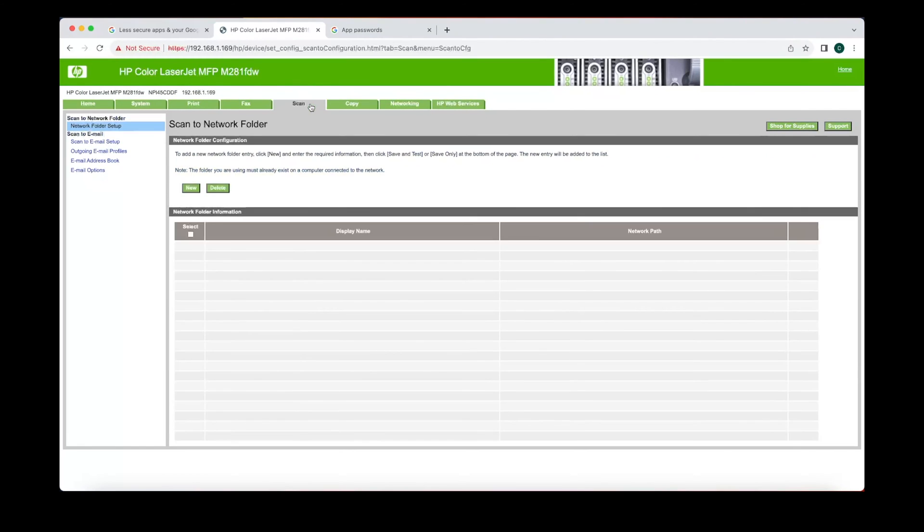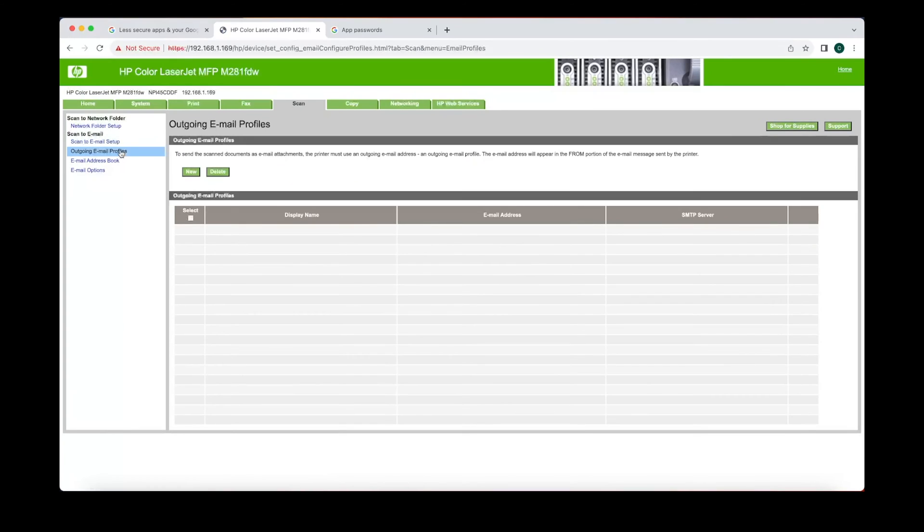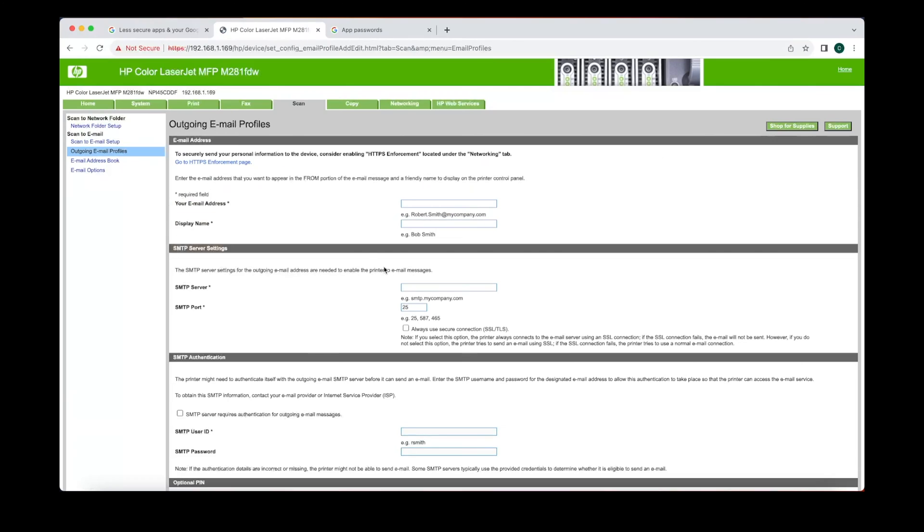Now we go back to the browser to our web page for our printer. Click on scan. And we have to make an outgoing email profile. This is gonna be your email address.